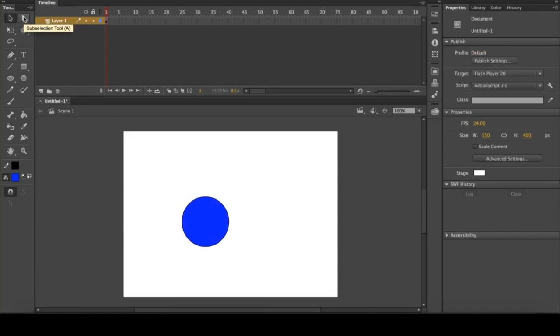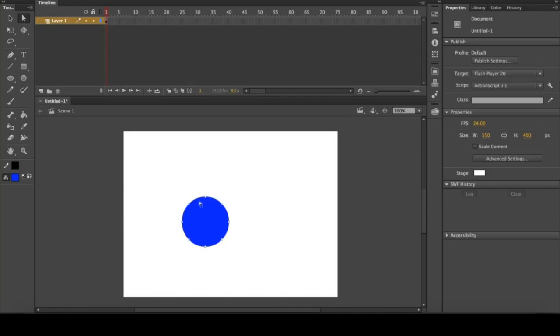The next tool is the sub-selection tool. If you click that, you'll see that there's actually a lot of different squares here, and these make up the shape that you've created. You can also click and drag this way.